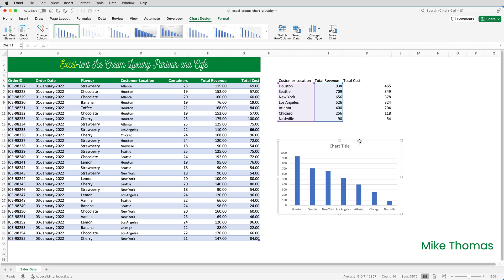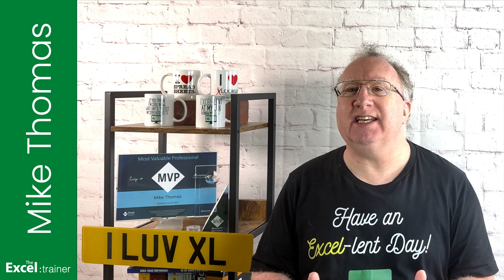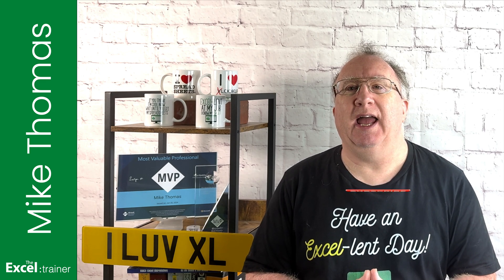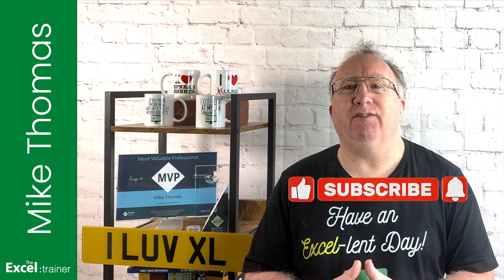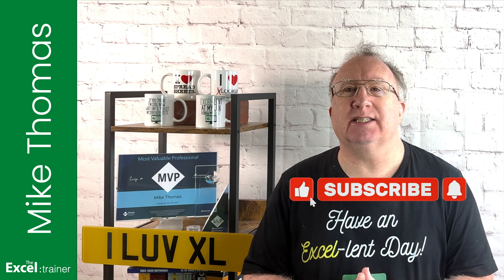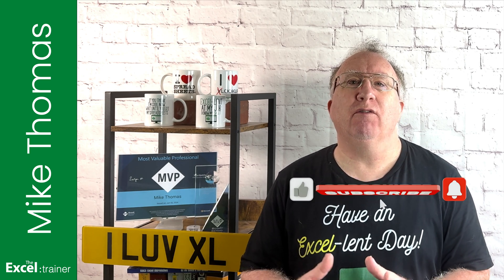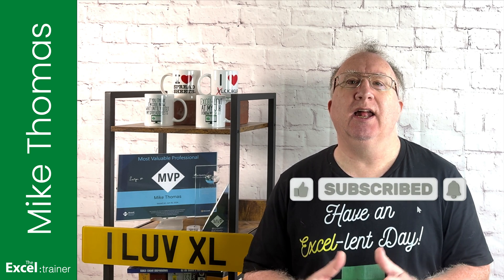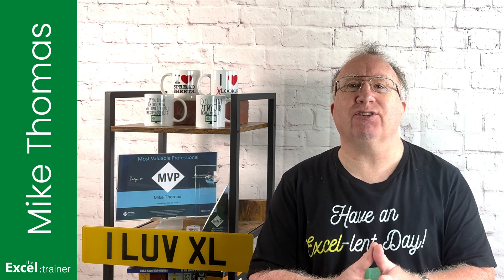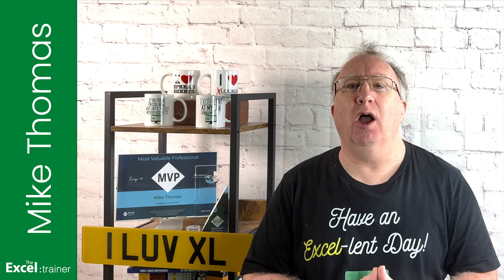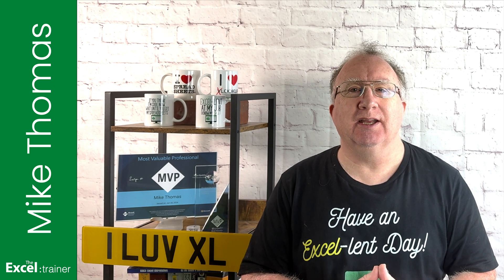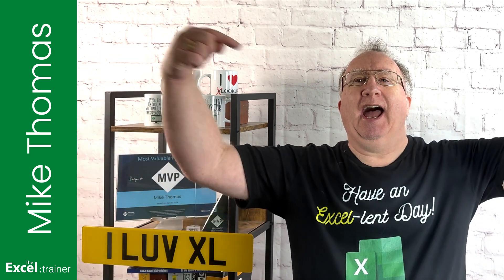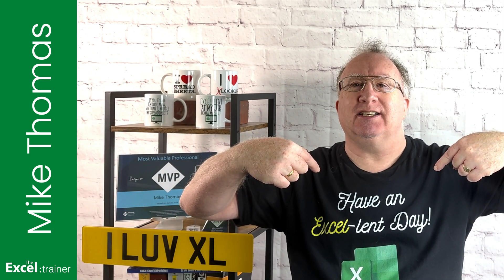Let me know in the comments. I hope that video helped you out. If it did, please give it a thumbs up. And if you haven't already, please consider subscribing to the channel for more Excel tips and tricks. Thank you for watching. I'll see you in the next video. But until then, have an excellent day.